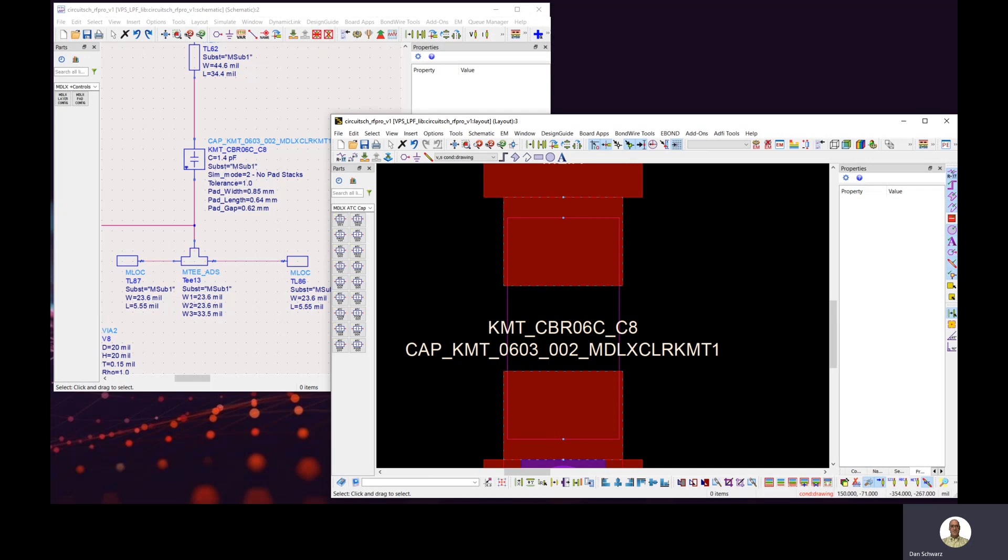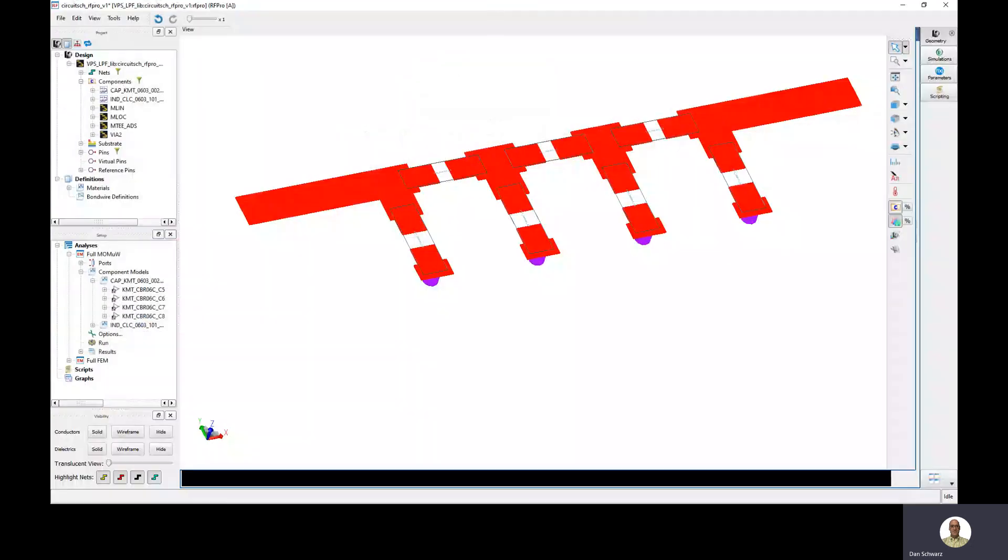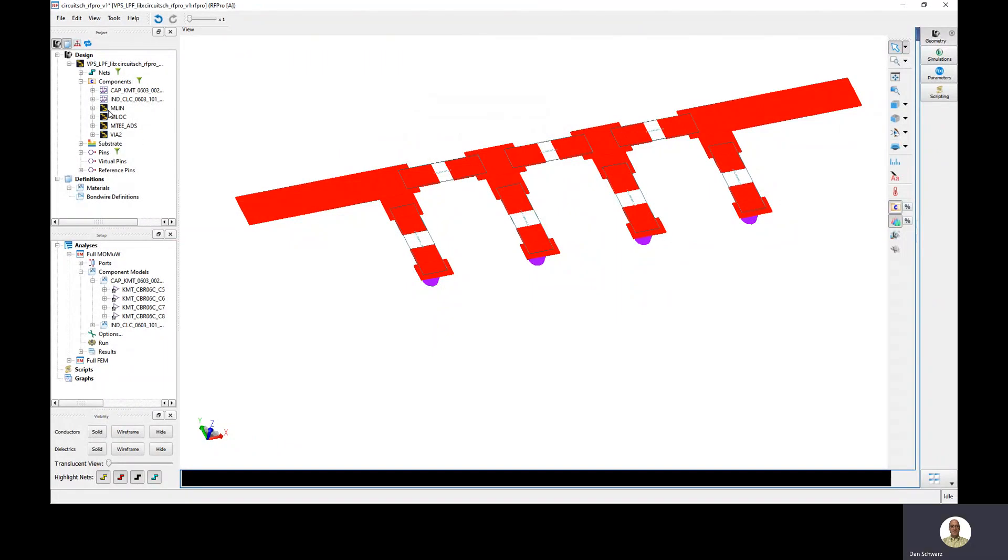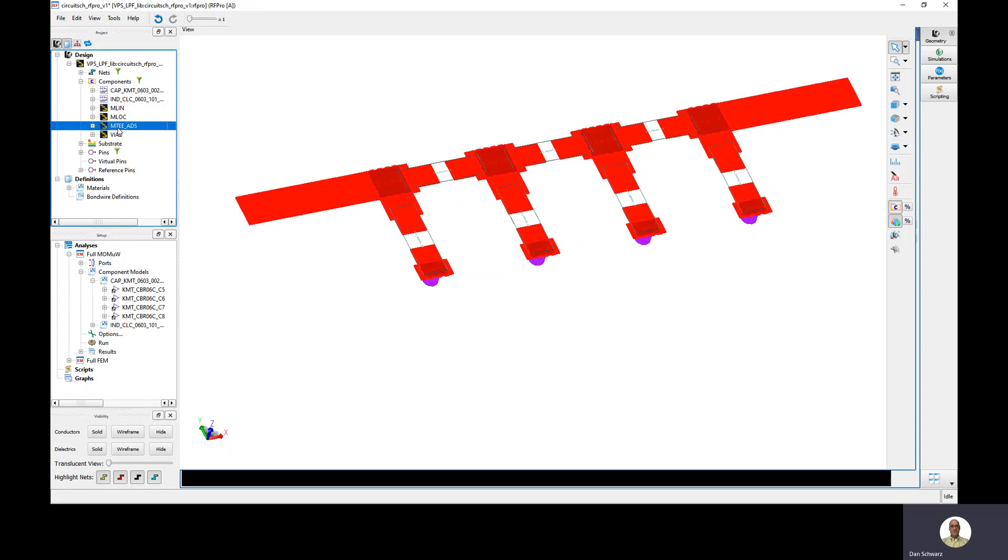So let's launch RFPro and look at the different ways that we can partition the components. Parts partitioned as layout, like this microstrip line or these MTs, are going to be EM simulated.